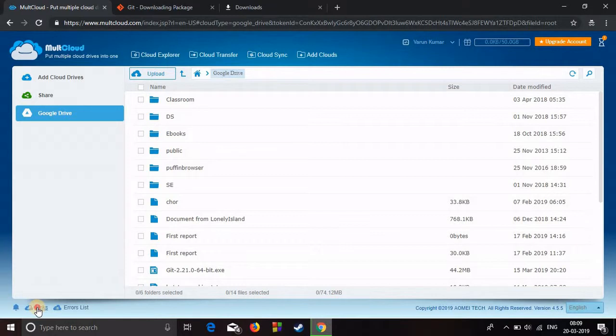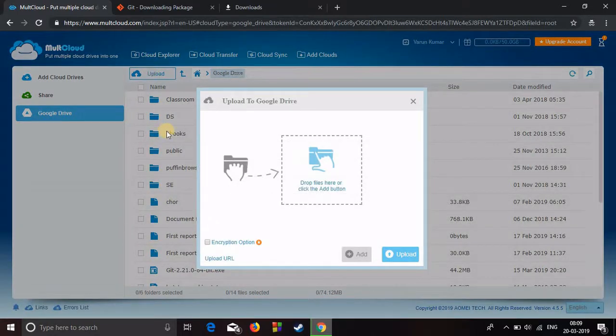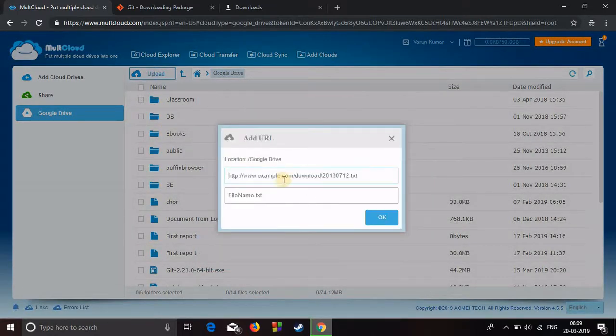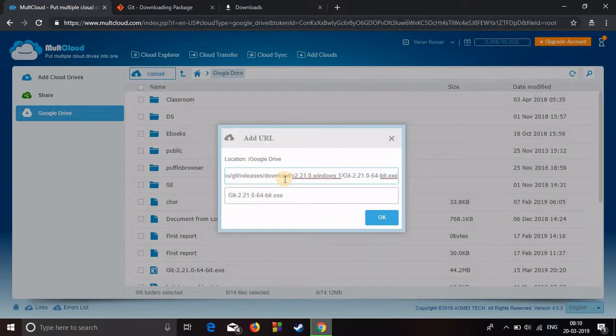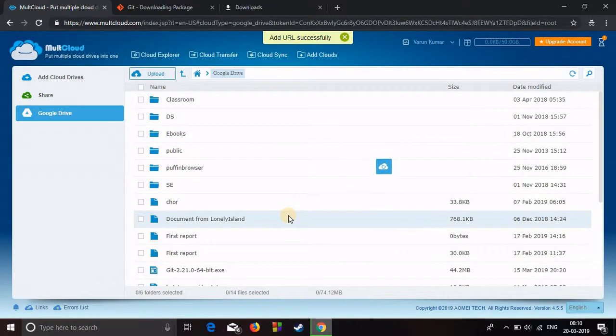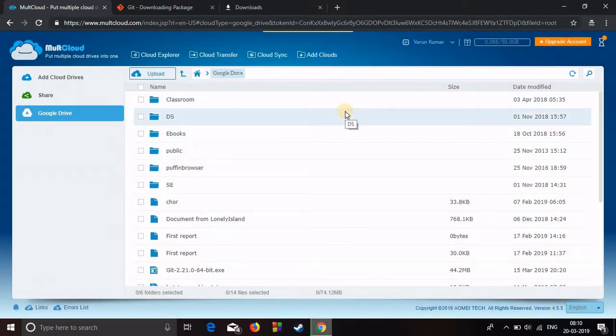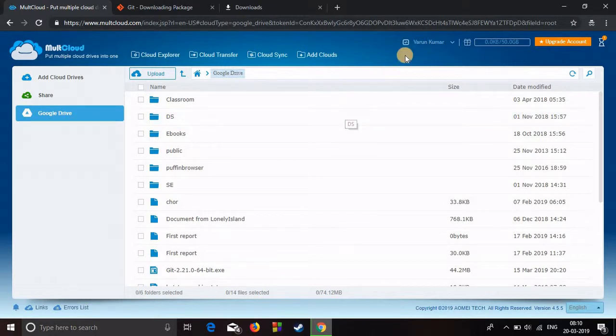In the bottom left corner you'll see links. Click on upload and upload URL right here. Click on it and just paste the URL. Here you can see it's dot exe, so it's the file name. Press OK and it's added successfully.